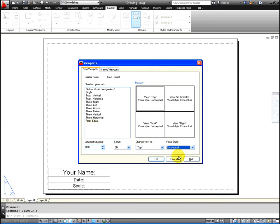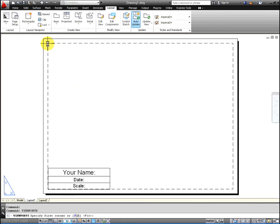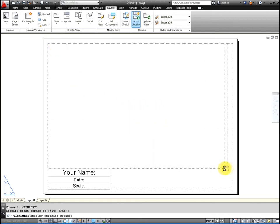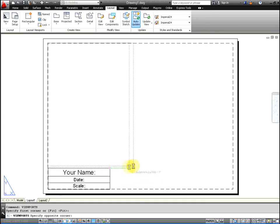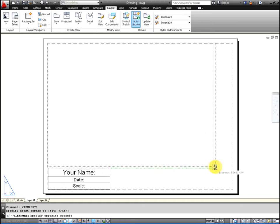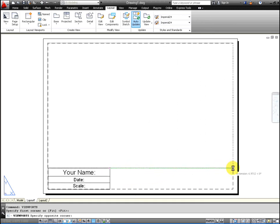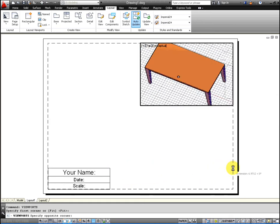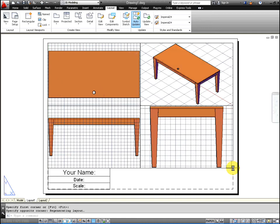It's defaulting to conceptual and we do want the conceptual. You can always change it later, but it's best if you set it up. Then on the top left corner, drag it so it's at the top of the title block information.